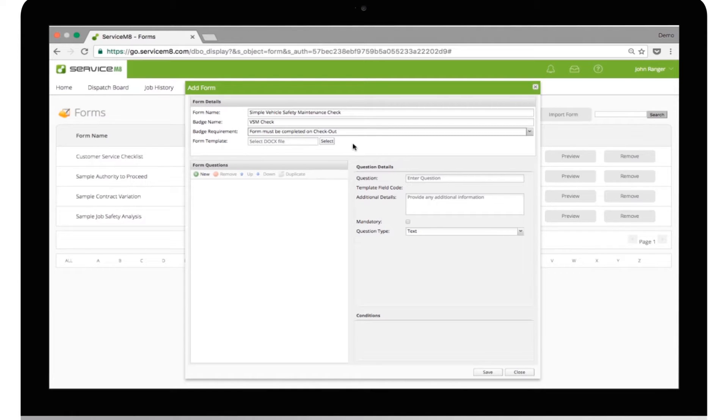We won't do anything with the form template just yet. We'll come back to that after we set our questions. Now, it's just a matter of adding the questions you want to ask the user.